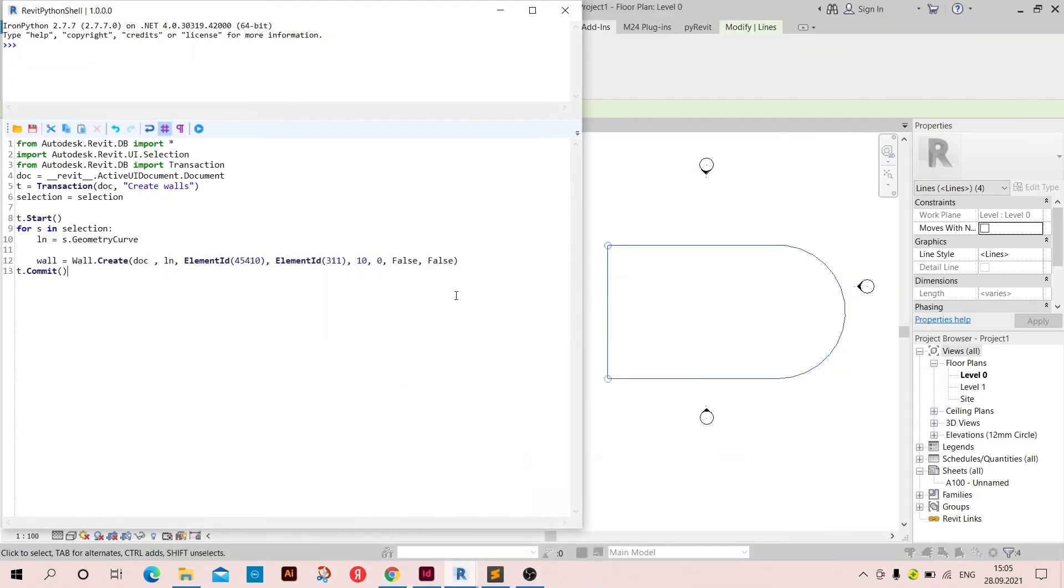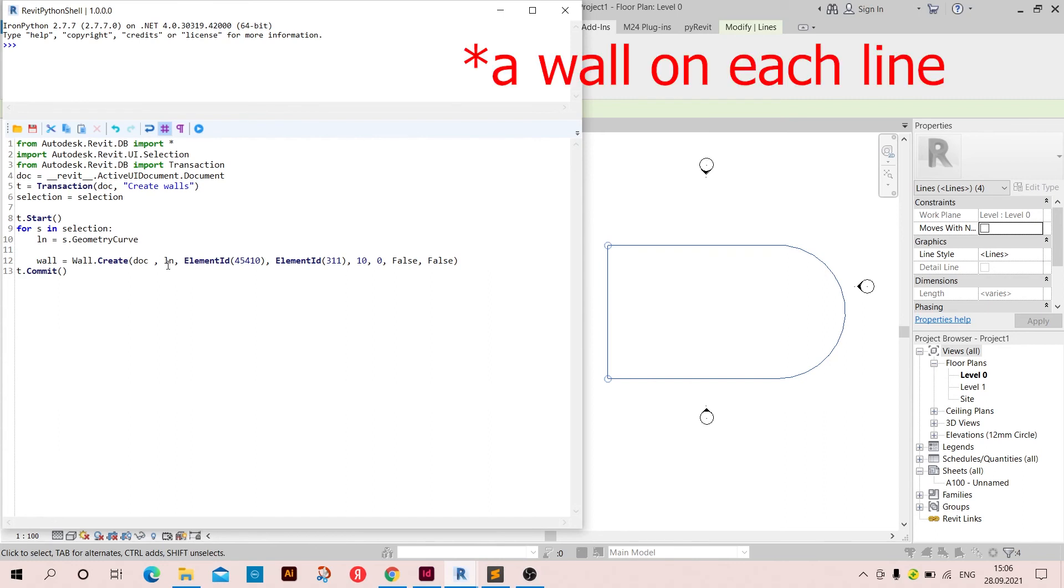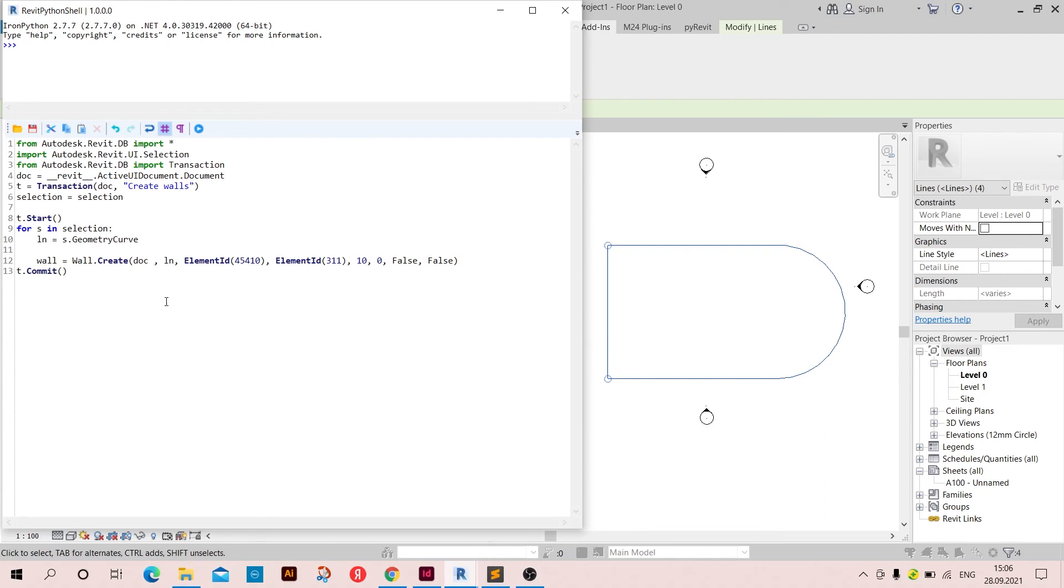So let's take a look. We have selected the lines and we took each line of the selected lines and turned them into geometry curve that Revit can read. Then we created a wall using the doc, which is this active UI document, and we used the LN which is the lines in here that we already selected. And then we used the element ID which is the ID of the type of the wall that we are going to create.